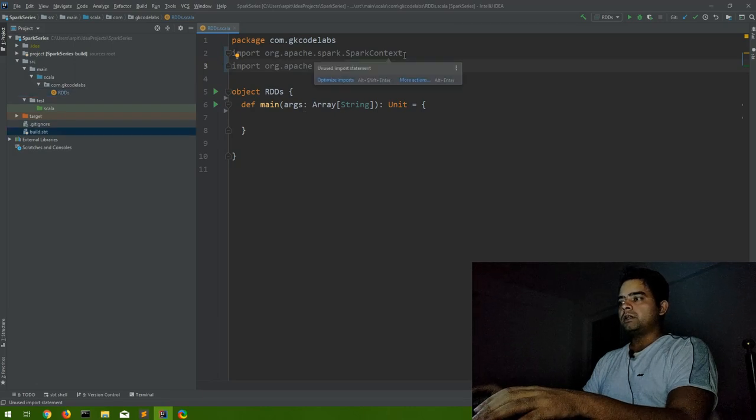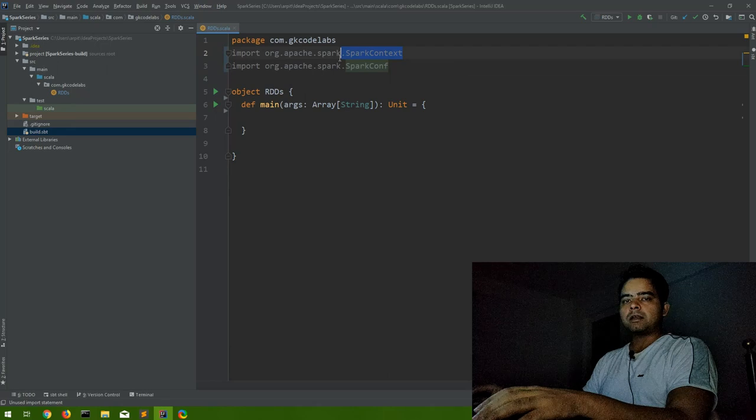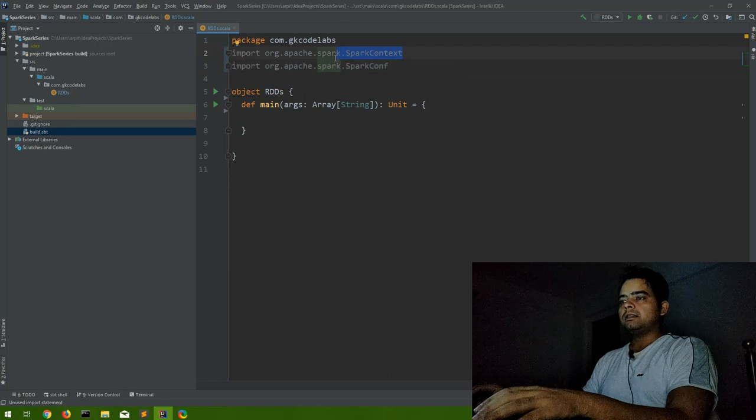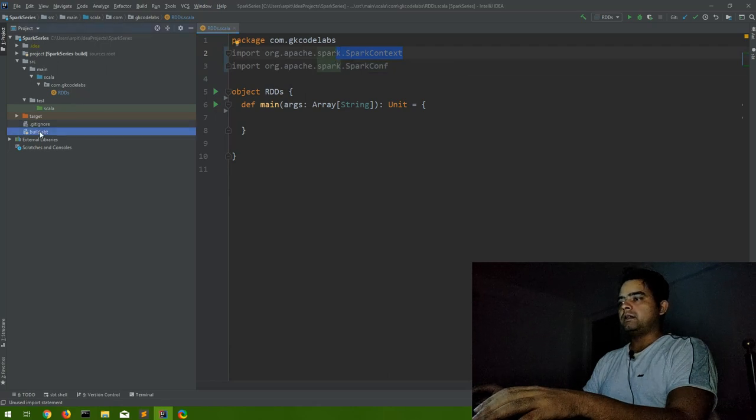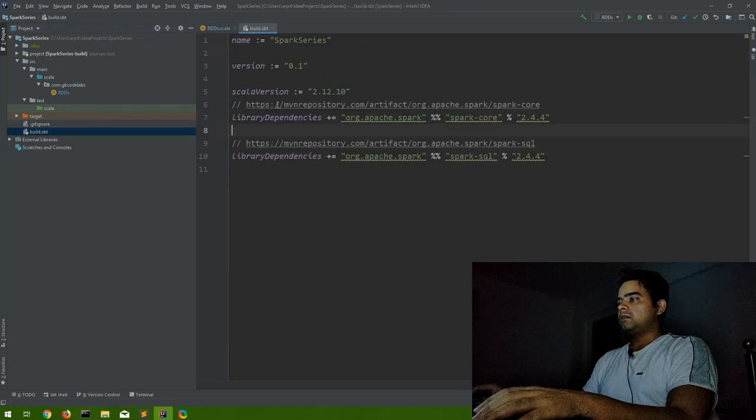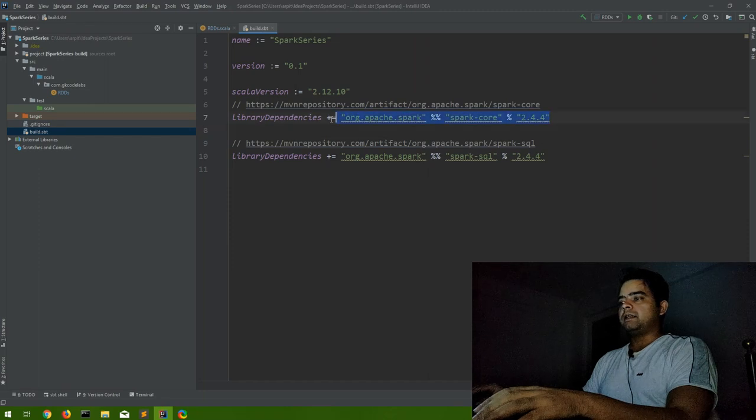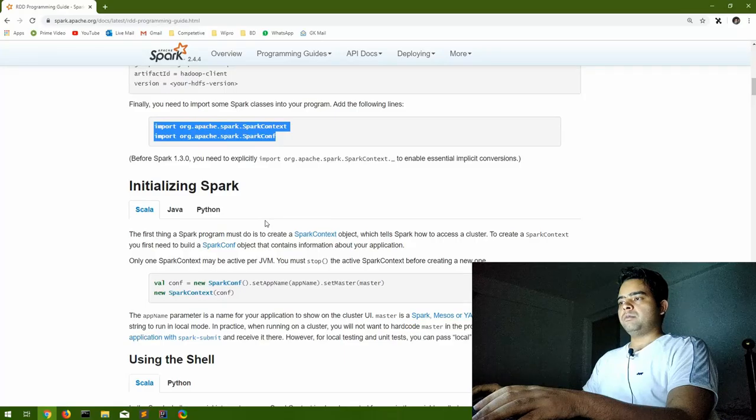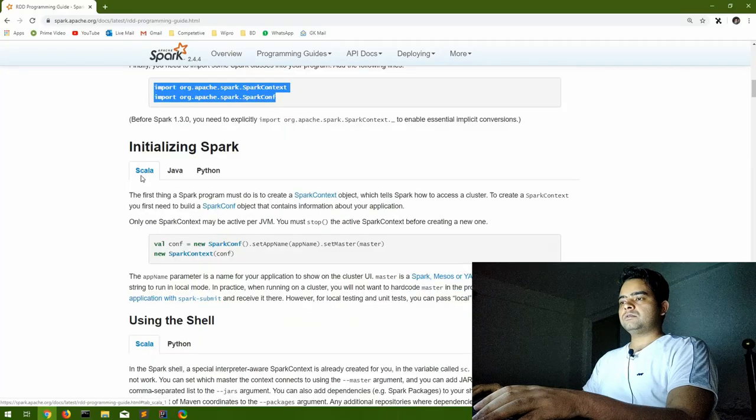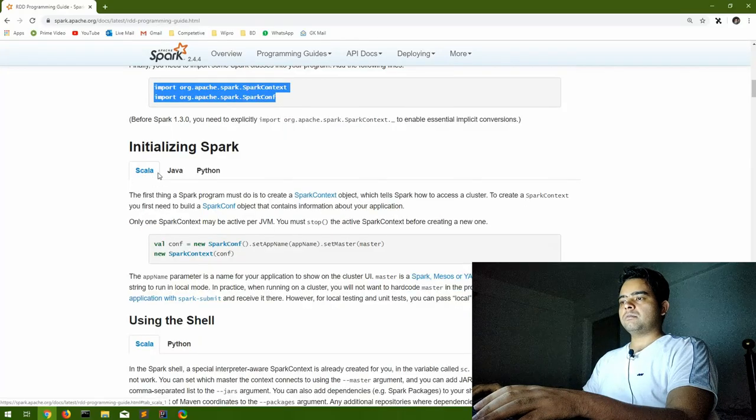If you are using this on IntelliJ as I am using, just make sure your project is also able to access the official Spark library. You have to mention that in build.sbt. So I have mentioned Spark Core dependency in my build.sbt.